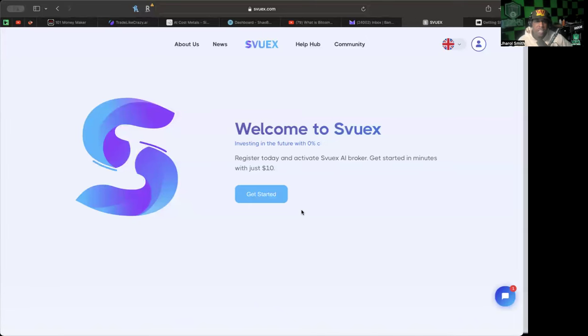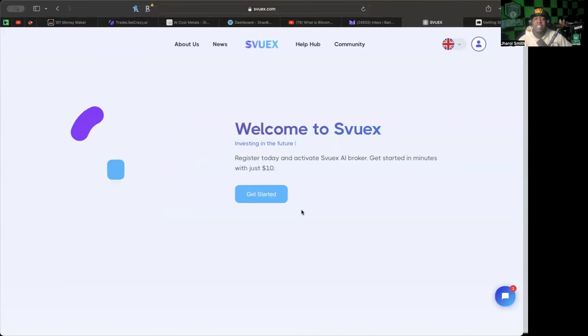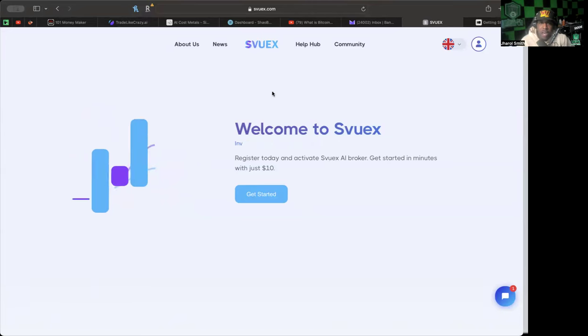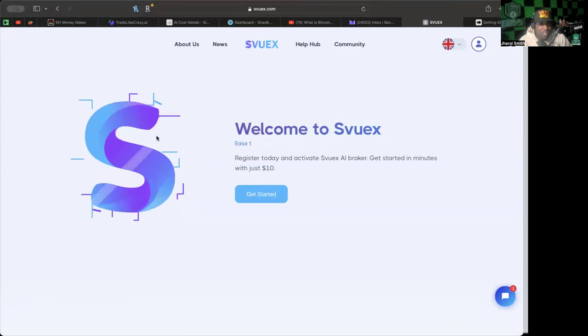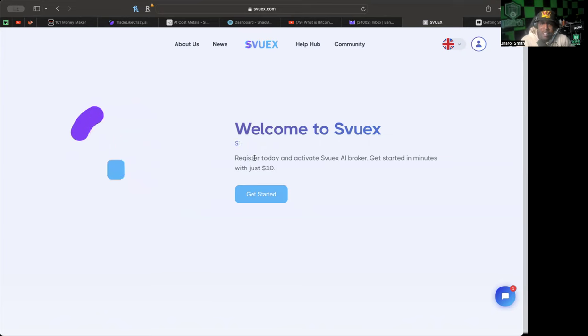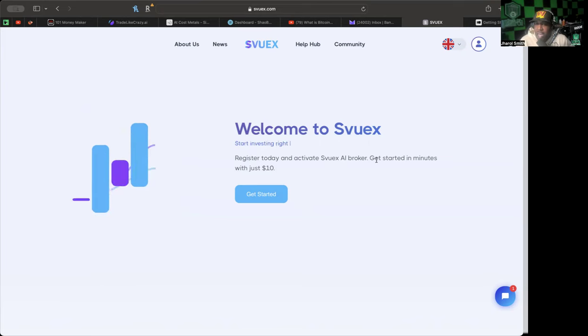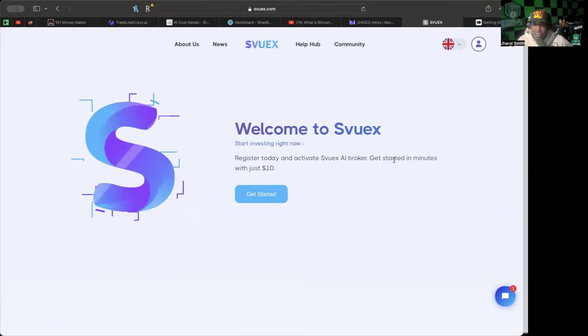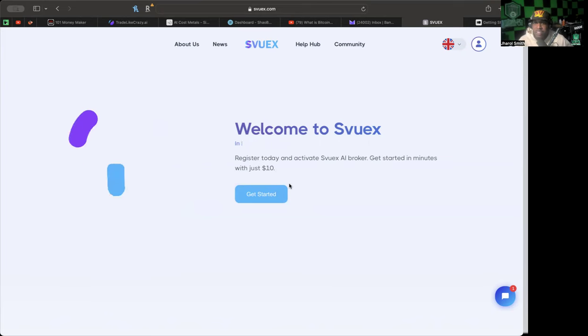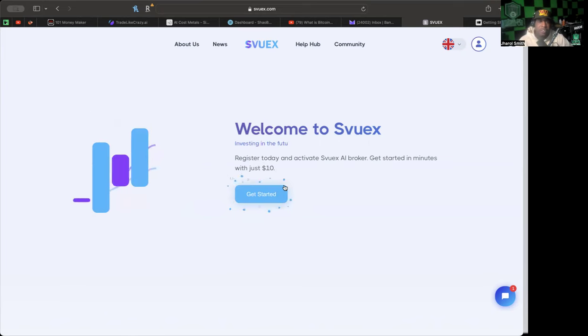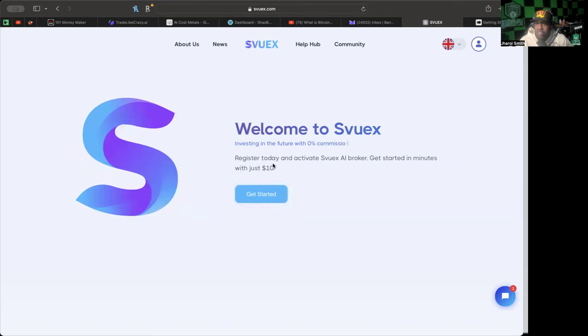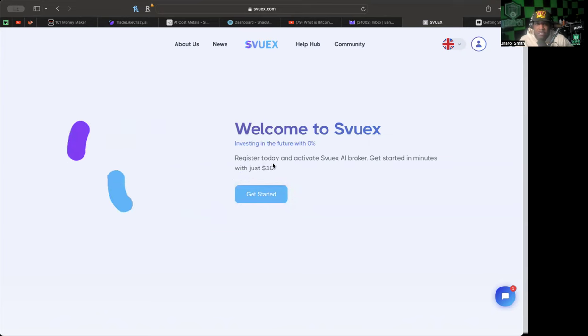Let's get into the website. This is what you will see if you decide to click the link in the description below. There's some pretty cool graphics going on here. Welcome to Svuex - register today and activate an Svuex AI broker. Get started in minutes with just as little as 10 bucks.